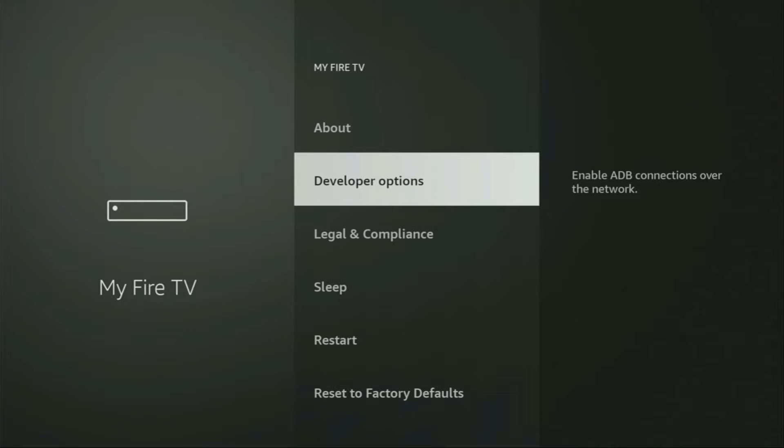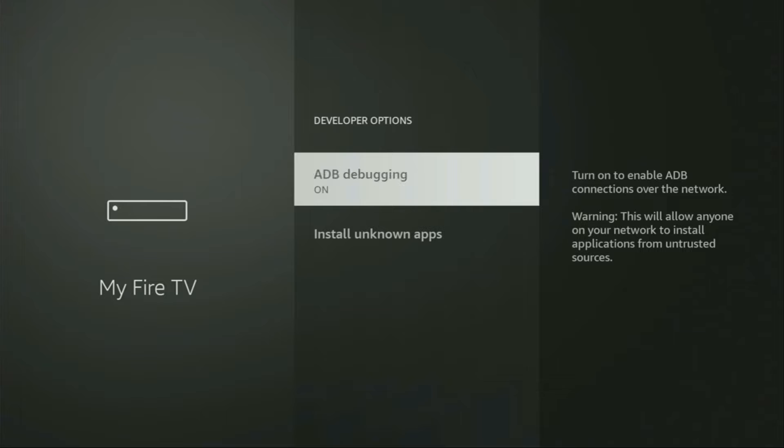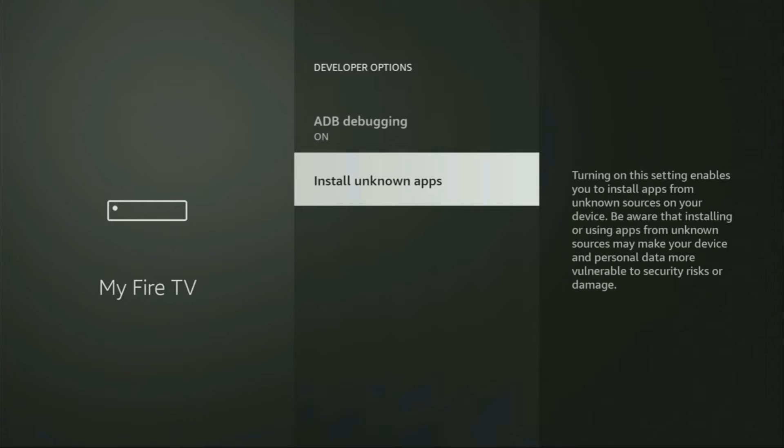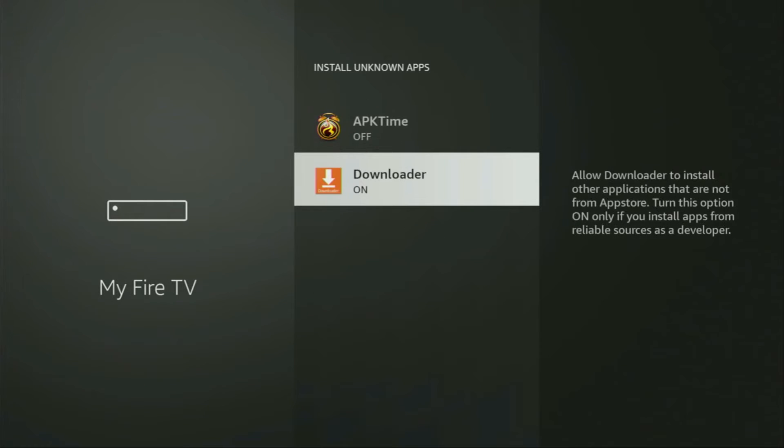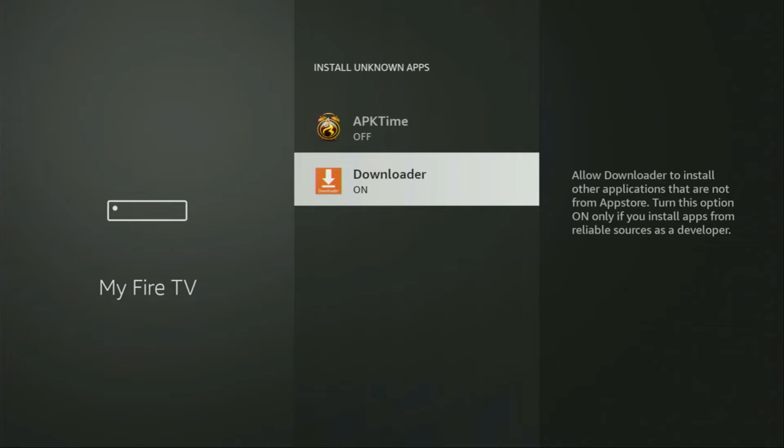So we open them, make sure to enable ADB debugging, then go to Install unknown apps. And in here, turn that option on for Downloader. So what it does, it's going to allow you to install other applications from the internet and not necessarily only from official Amazon App Store. And that's exactly what we're going to do right now.